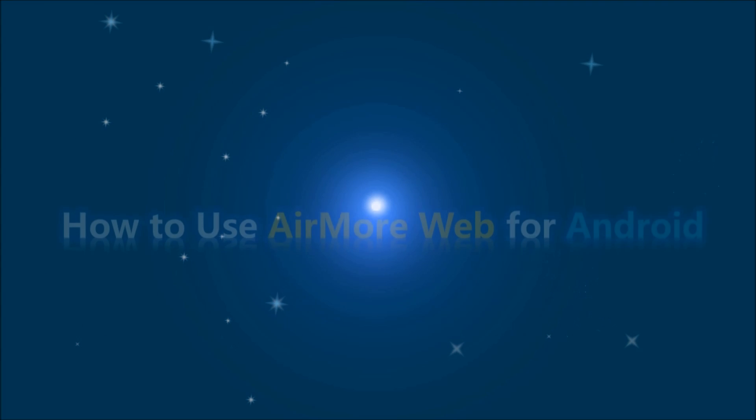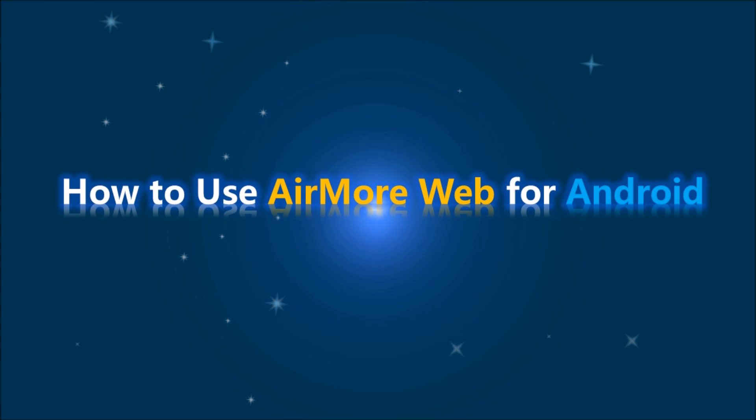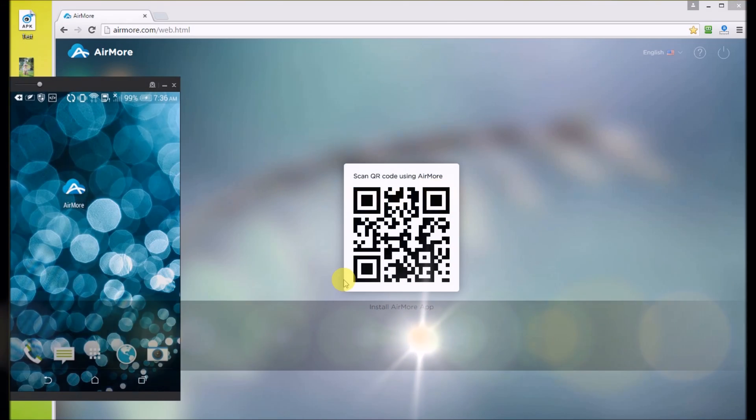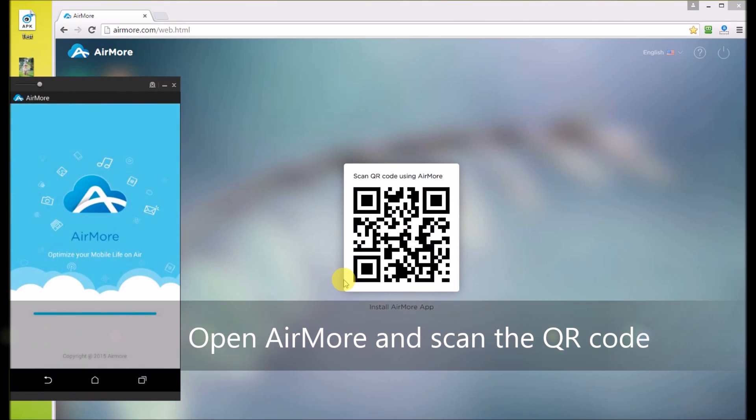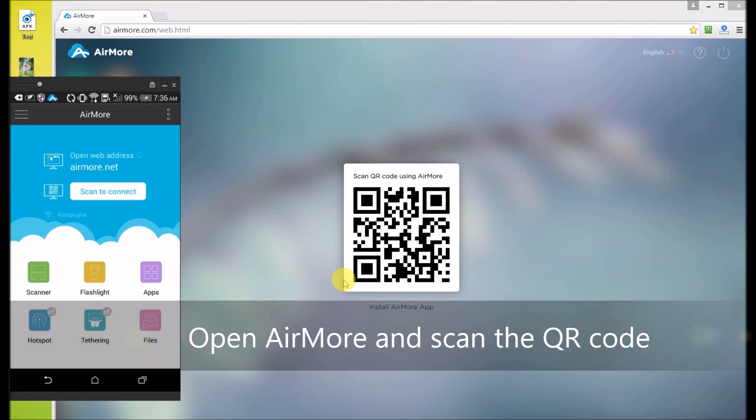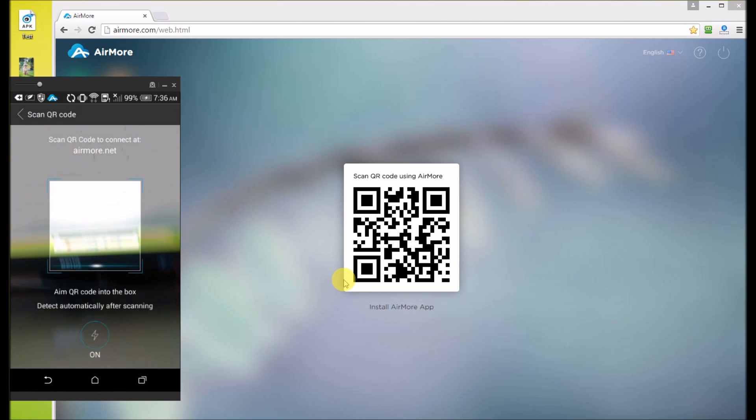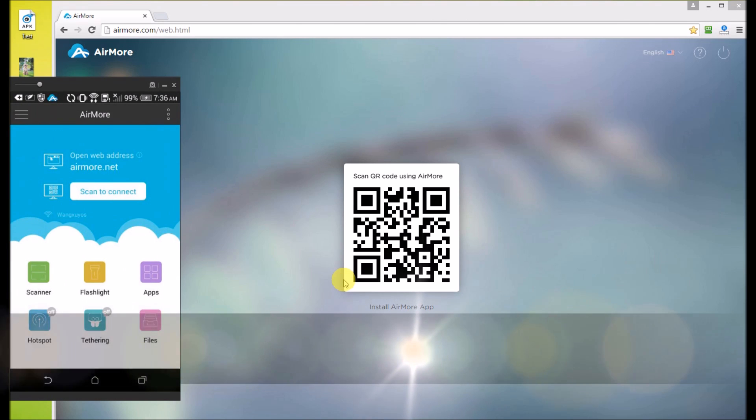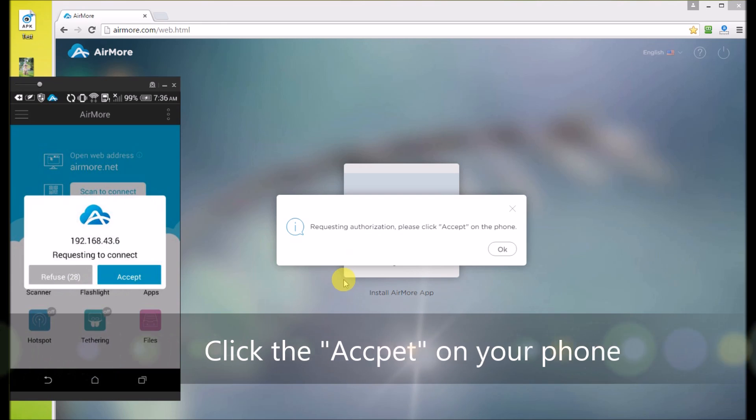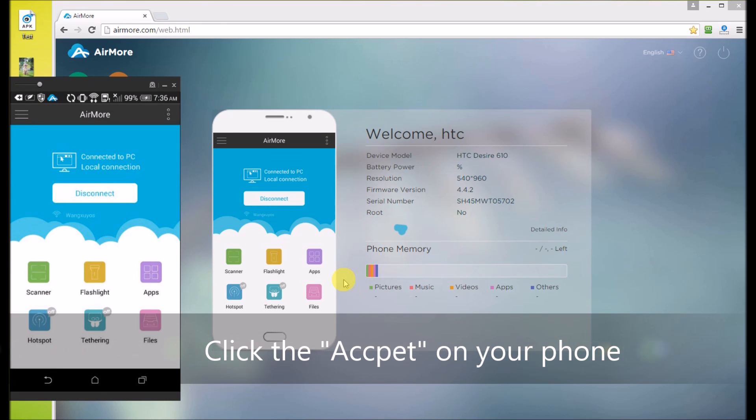Today, I will introduce you how to use AirMor Web for Android. Open AirMor app and scan the QR code on AirMor Web. Click Accept on your Android.